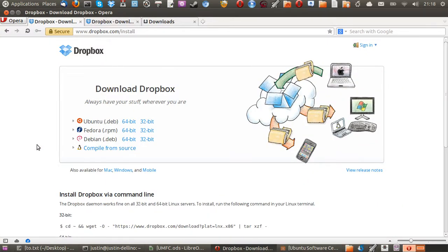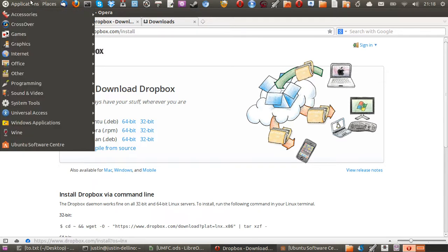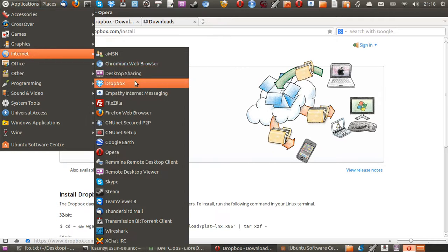That's pretty much about it. Just follow the prompts and install. And then from that point, when it's done, you can just check your Applications menu and you'll be able to find Dropbox there ready to go.